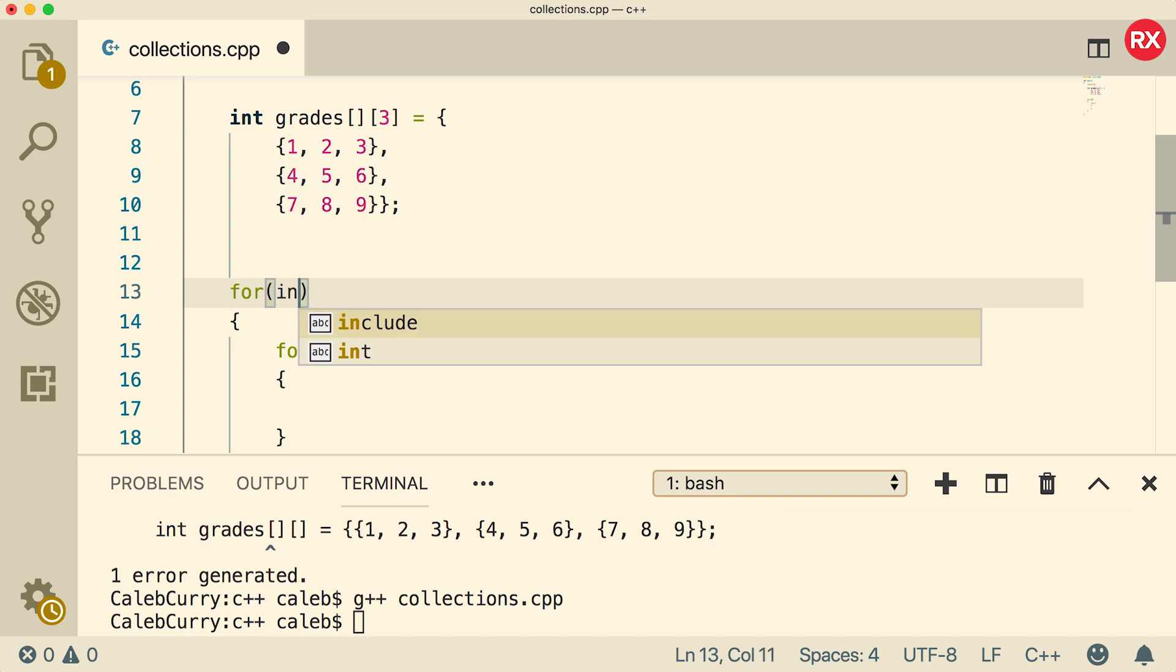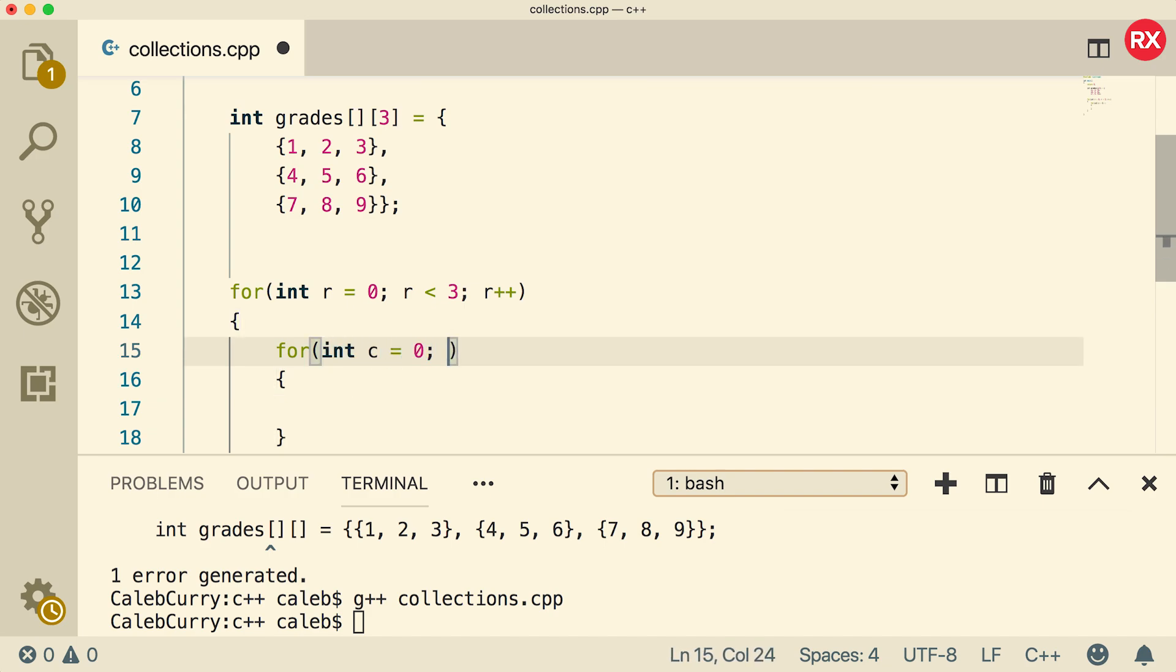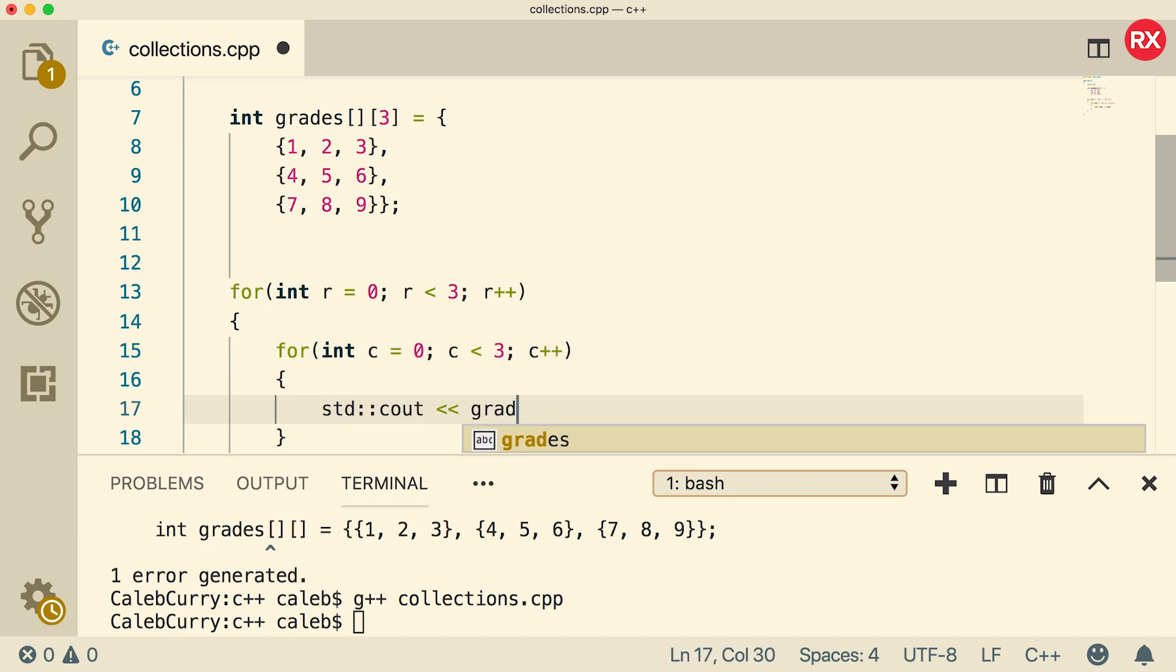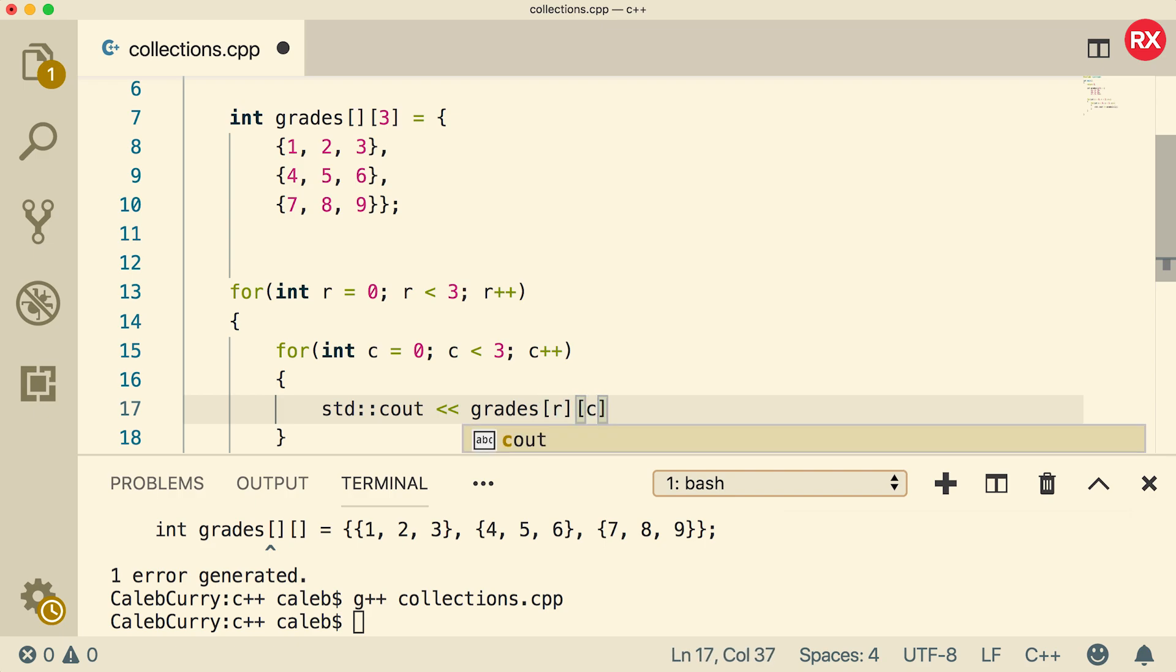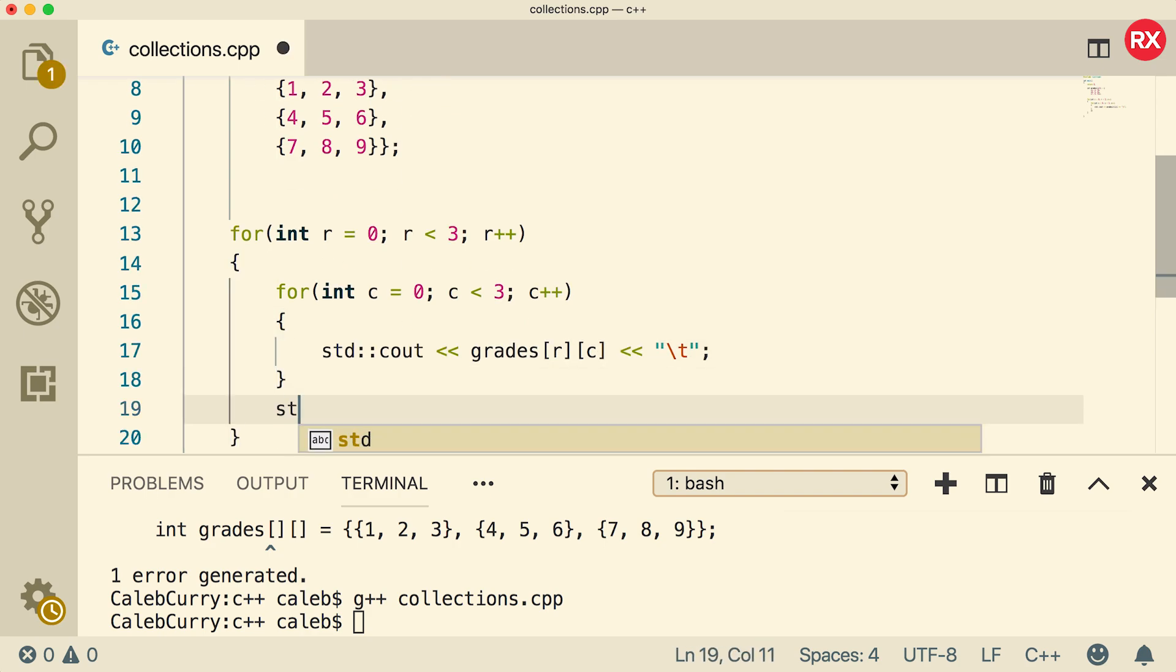So that will be the column. So we'll create a variable. We're going to call it r. You can call it whatever you want, but I'm going to call it r for row. A lot of people will still use i, and then they'll use k or j for the inner for loop. But I'm going to use r for row and then c for column. This is a little clearer for me. We're going to go until r is less than 3 and r plus plus. Then for the inner for loop, we're going to say int c equals 0, c less than 3, c plus plus. Now in here, we can output the value. We're going to access grades, and we're going to pass in r for the row and c for the column. And then I'm going to do a tab character. Now after each iteration of the inner for loop, I'm going to output a new line.